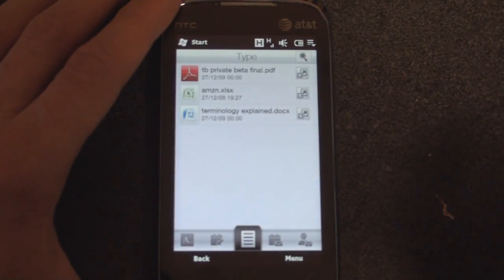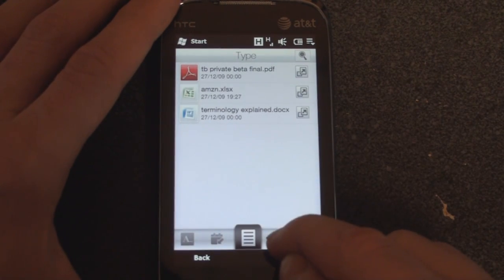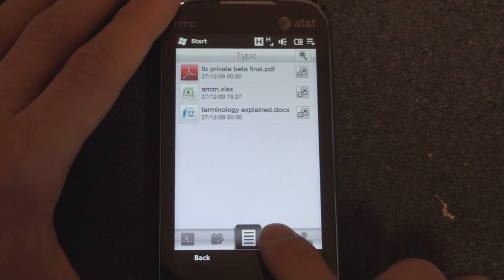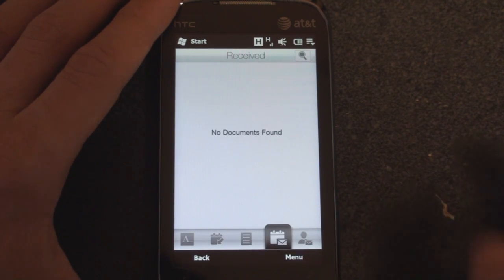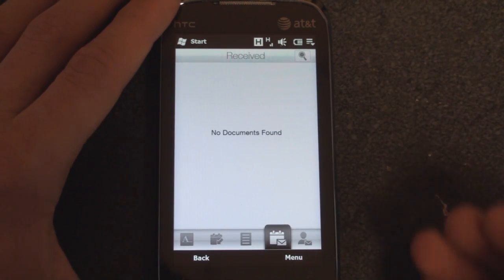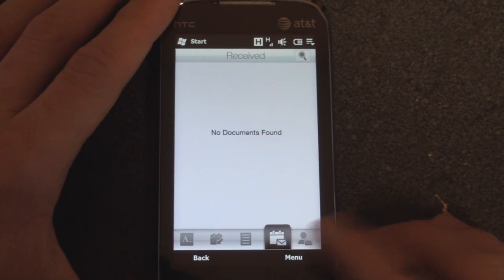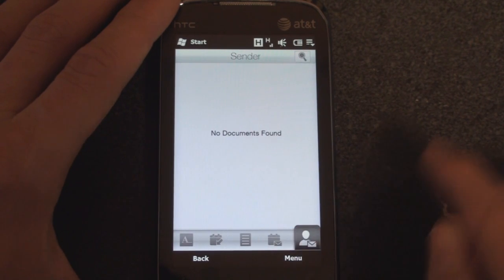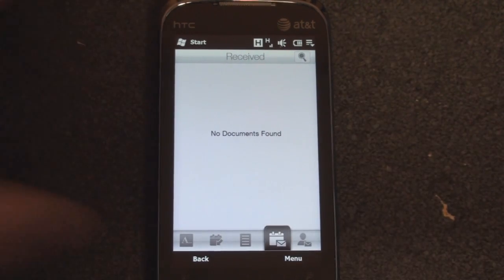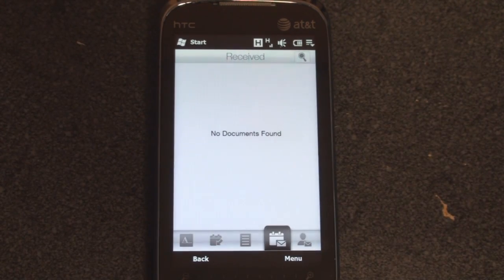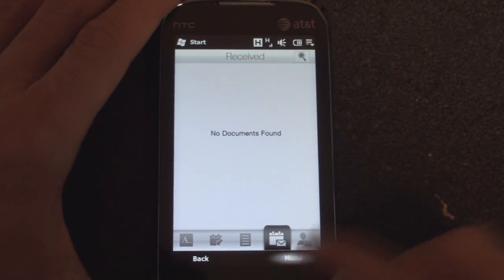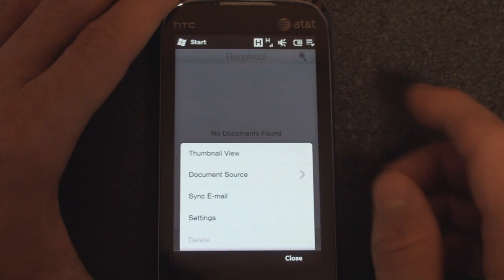And then there's some really cool email integration. So if we go to the right, we get to see any documents that were received and any documents that were sent. So you have one place to come for all of your documents, and you can do some other stuff with it, too.